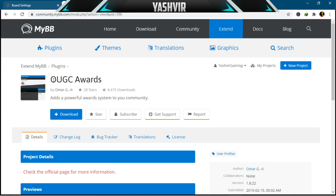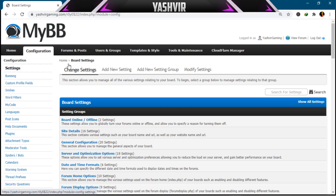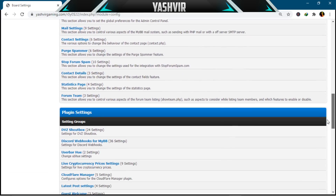First, go to MyBB plugins and download the OUJC Awards plugin and install it. To install, just hit the download button, then upload the file to your file's root directory. Once you've done that, log in to your MyBB admin panel, click on Plugins first, and then activate the awards plugin. Then click back on Configuration.